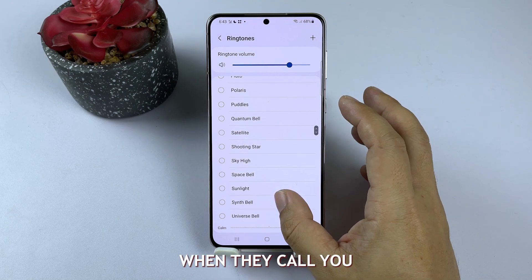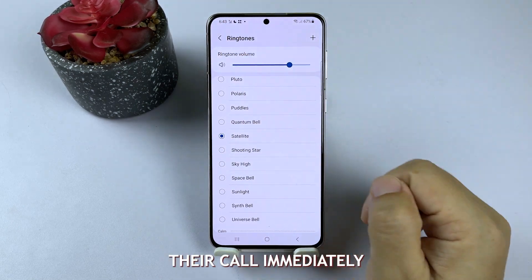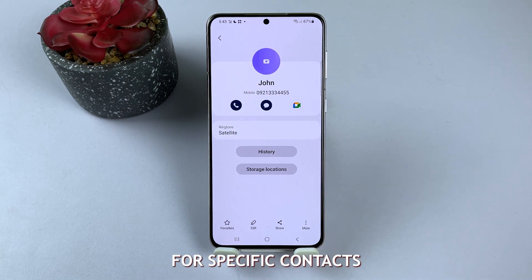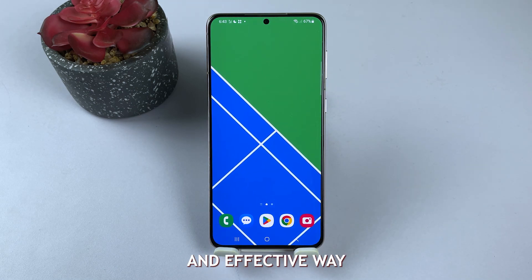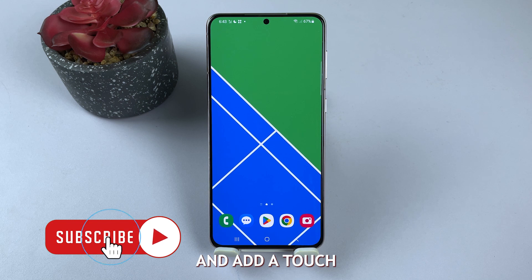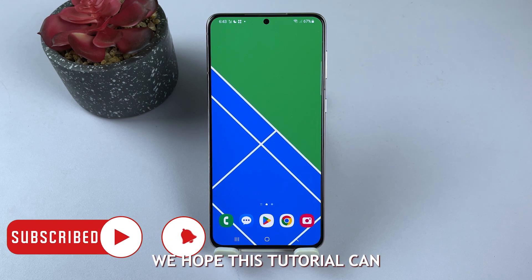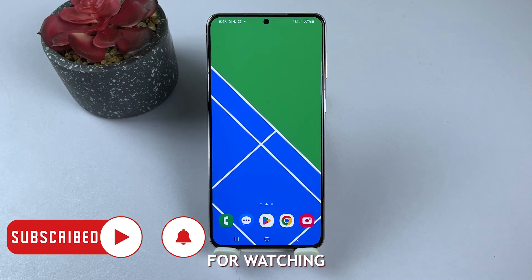When they call you, their assigned ringtone will play, allowing you to recognize their call immediately. Setting personal ringtones for specific contacts on your Samsung Galaxy device is a simple and effective way to stay organized, prioritize your communications, and add a touch of personalization to your smartphone. We hope this tutorial can help you. Thanks for watching.